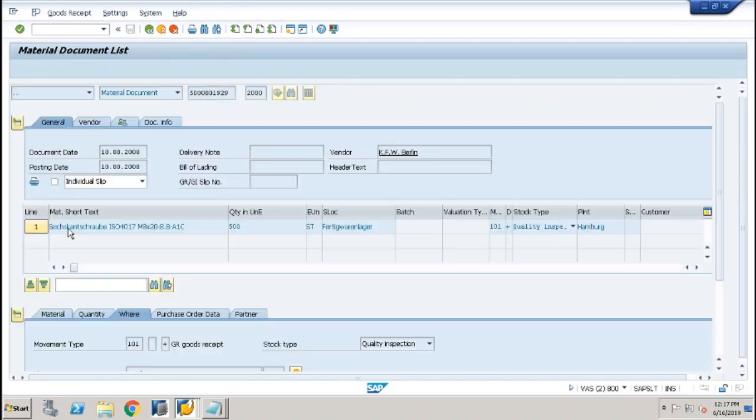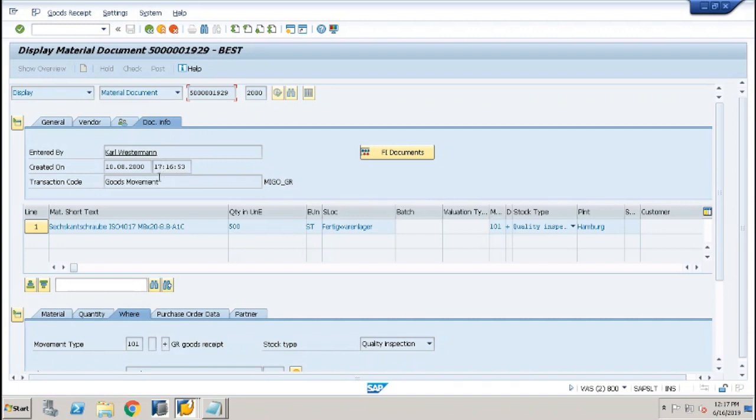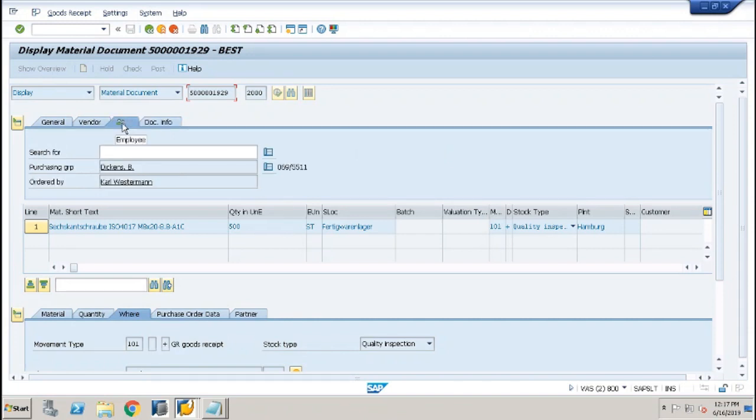Open transaction code MIGO and view the document number under display. Then copy purchase order from there.